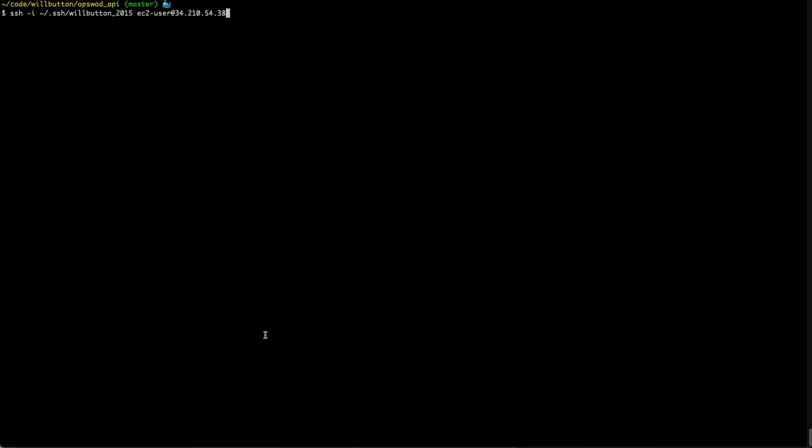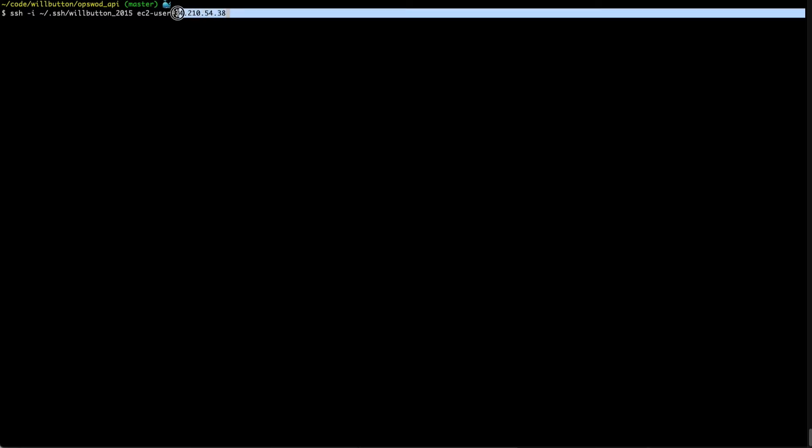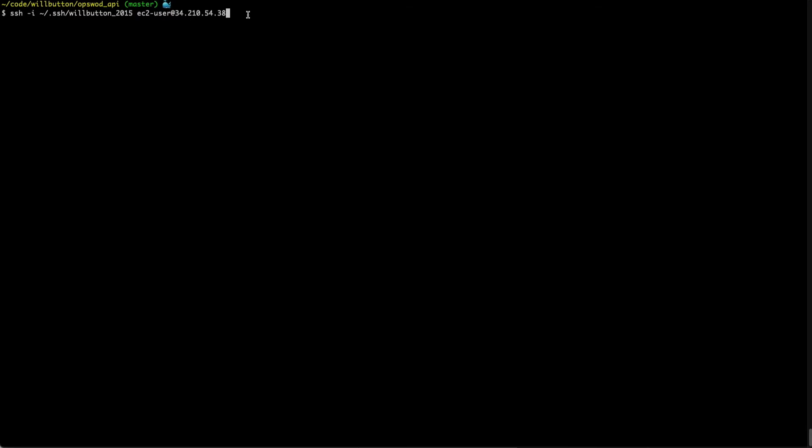We're gonna do that using a command called SSH which stands for secure shell and then there's some different syntax that you can use with the command based on your particular situation. Let's start at the end of this command and work our way backwards. The last thing here is the IP address of the server that I want to access and this can also be a DNS name if your server has a DNS name. We have the at symbol and then we have the name of the remote user I would like to log in as. So I want to log into this server as a user named ec2-user.